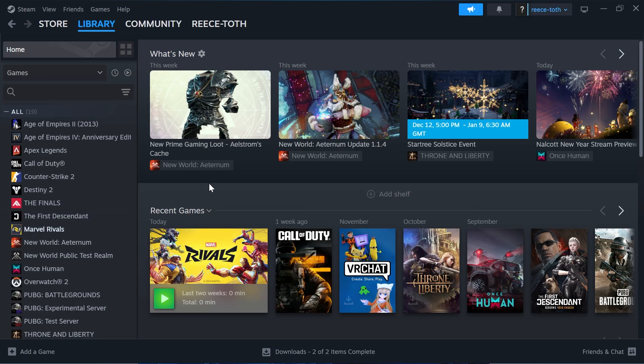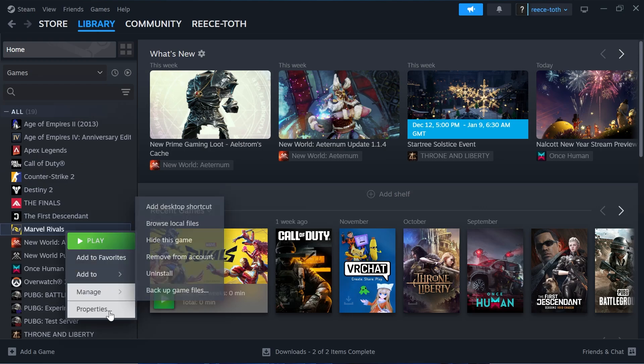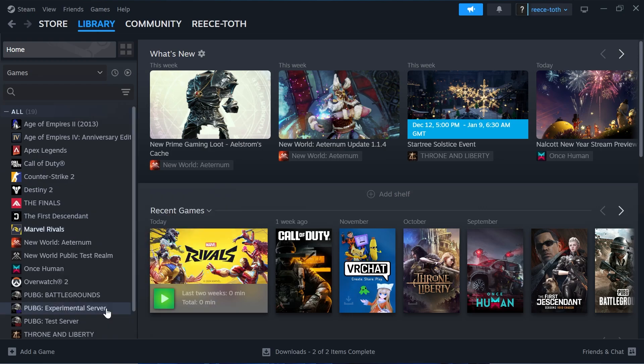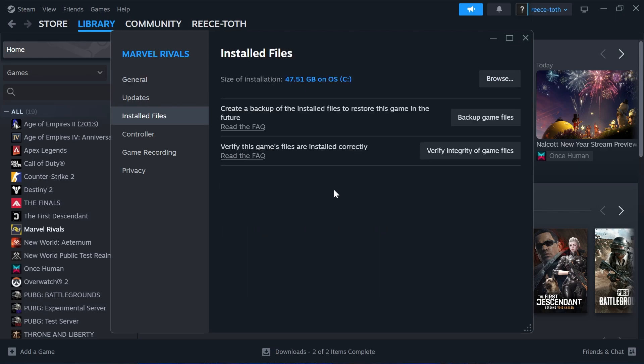You'll need to go through each of these solutions to find the one that works for you. First, launch the Steam application, click on Library at the top navigation, and locate Marvel Rivals from your list of games. Right-click on the game and select Properties. In the General tab, make sure Enable the Steam Overlay while in-game is turned off, then click on Installed Files from the left-hand side.